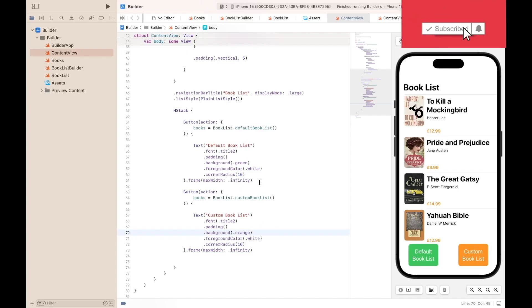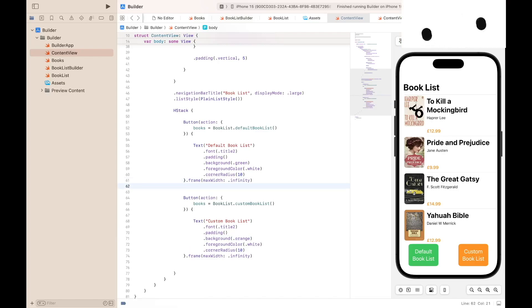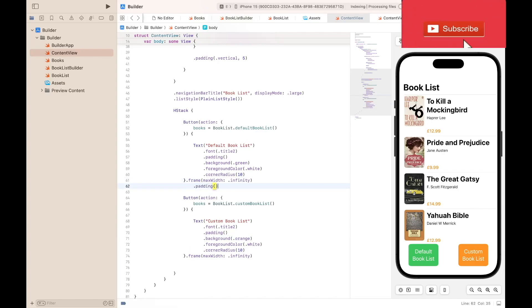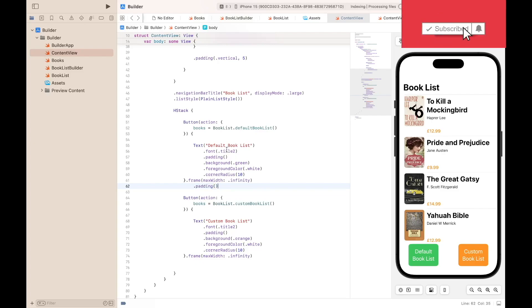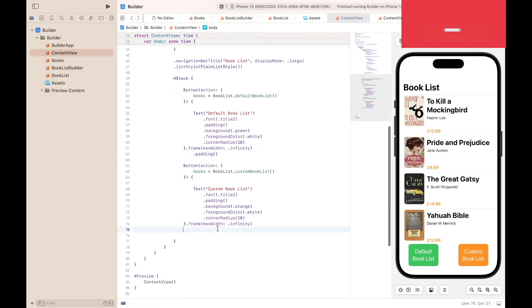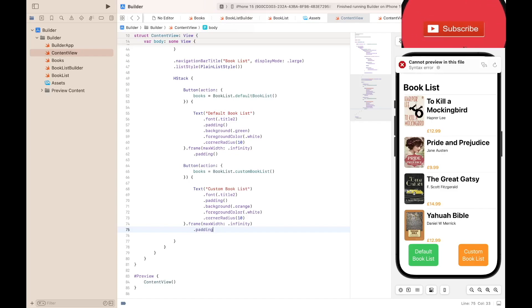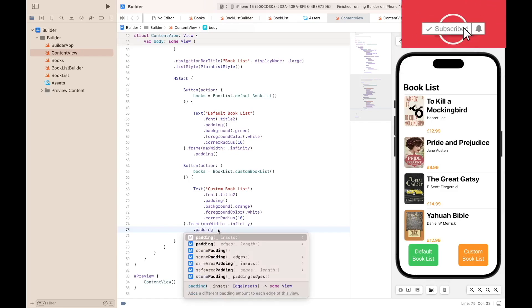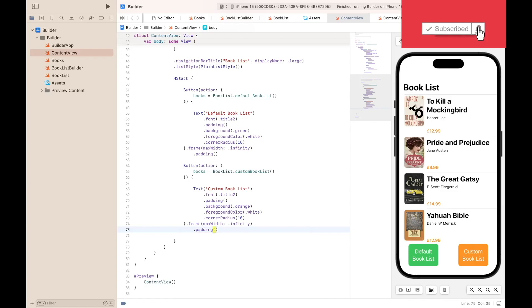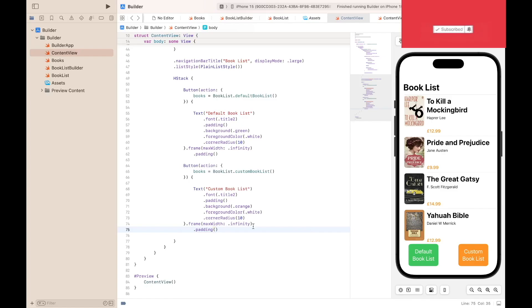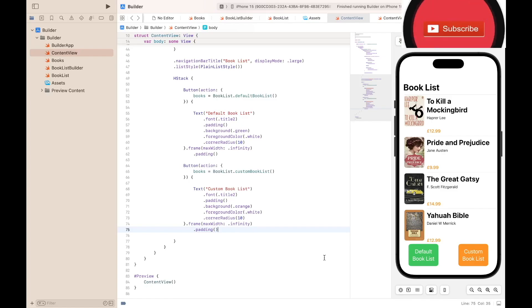So I think I've forgotten something. After line 61, we need to add some padding. Add some padding to the default booklist button and also some padding to the custom booklist button, just to remove the spaces between here.